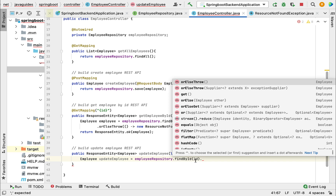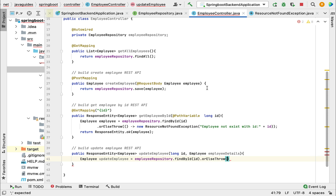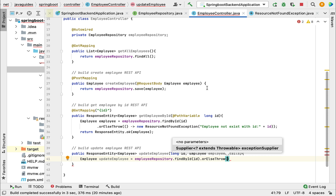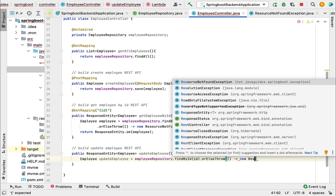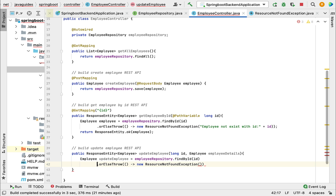If an object with the given id does not exist in the database, our API should throw a ResourceNotFoundException. For that we're going to use the orElseThrow method, which internally takes a Supplier as a function argument. We need to provide a lambda expression implementation for this Supplier interface. We'll create an object of ResourceNotFoundException and throw it, with a custom error message: 'Employee not exist with id: ' and pass the id.